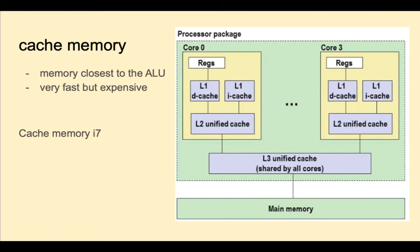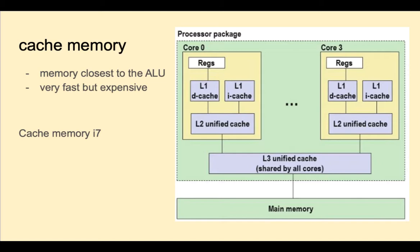If a CPU needs an item, it will look in L1, then L2, then L3. And if the item is not there, it has to go off the chip to main memory to look for it. How does the CPU know whether the item it wants is in cache or not? Well, that depends on the cache placement scheme.